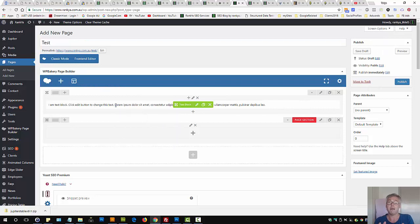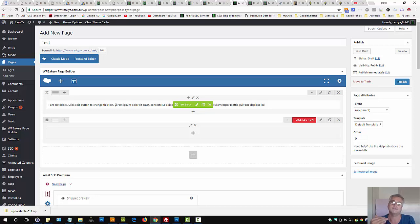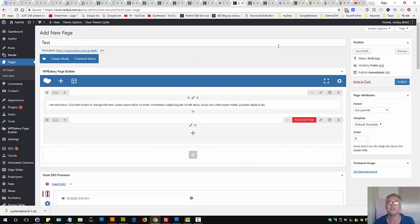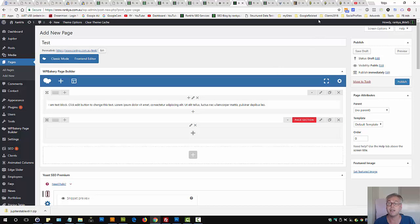Now, remember, Visual Composer comes as a plugin with your Jupyter theme purchase. Although you don't need to use it, to be able to take advantage of the Jupyter theme, you will actually need to use it. Because, without it, you'll be left with a very basic website, which you don't want.